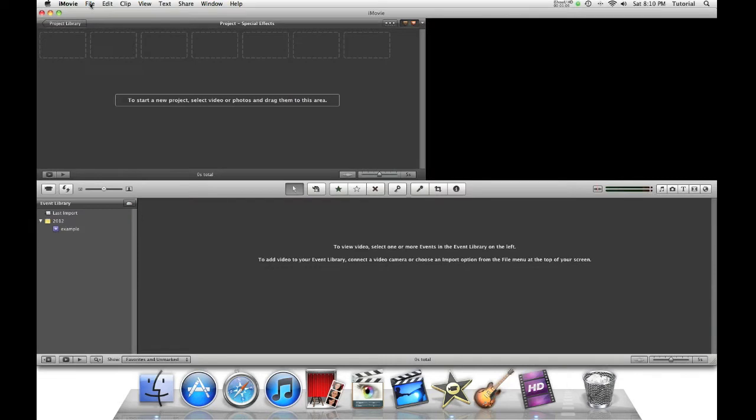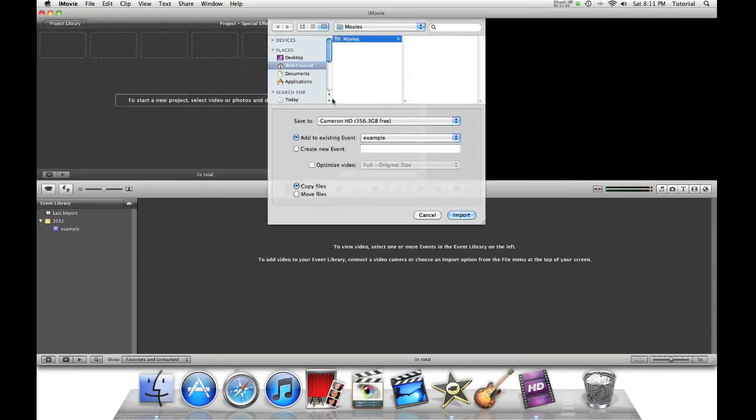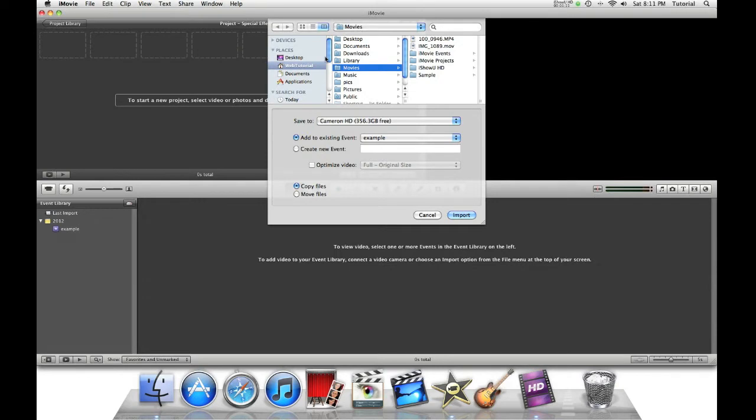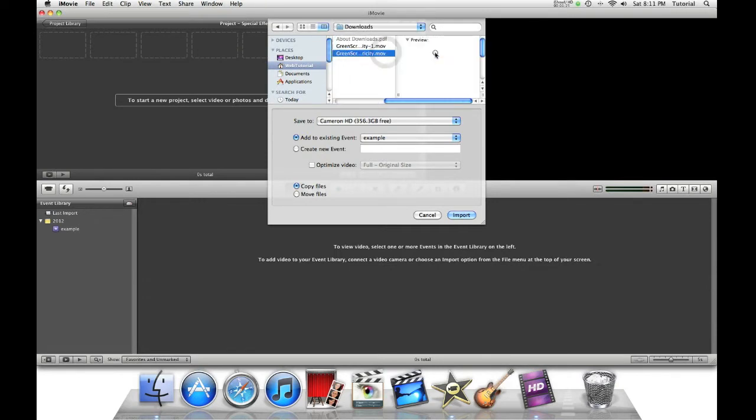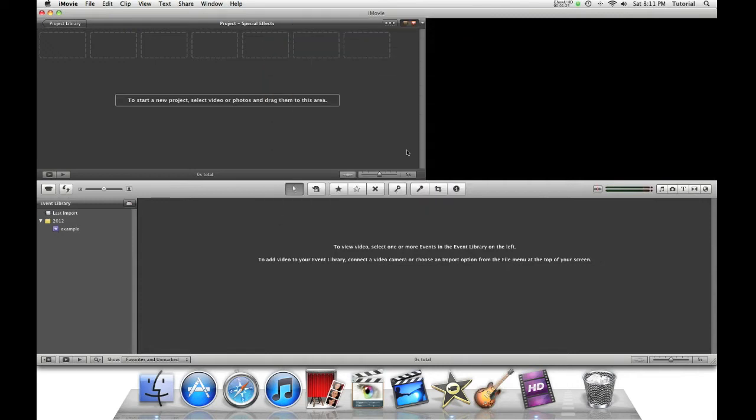Now in iMovie, go to File, Import, Movies, and go to your Downloads folder and select our clip. Let's make a new event. Then click Import.